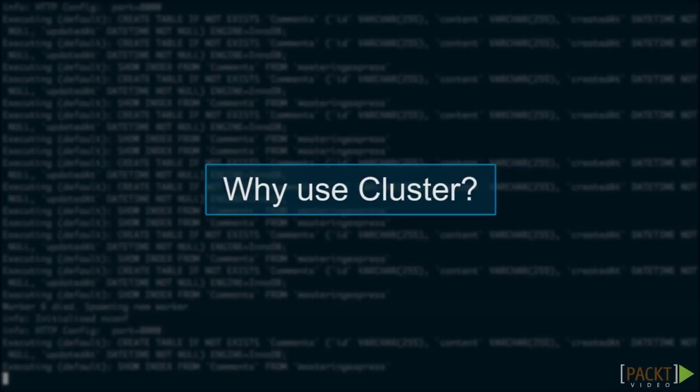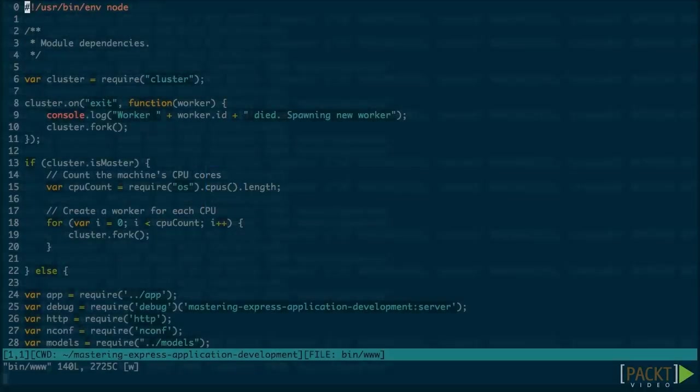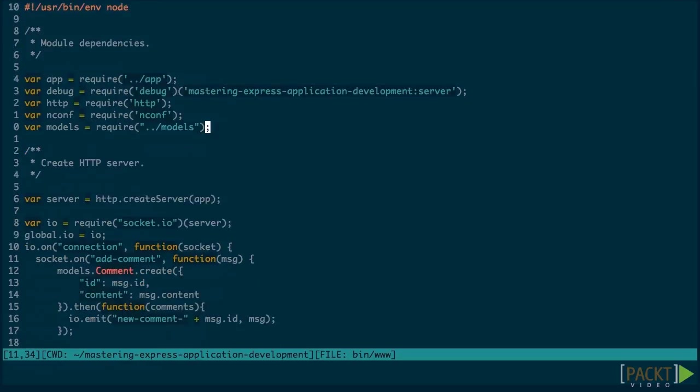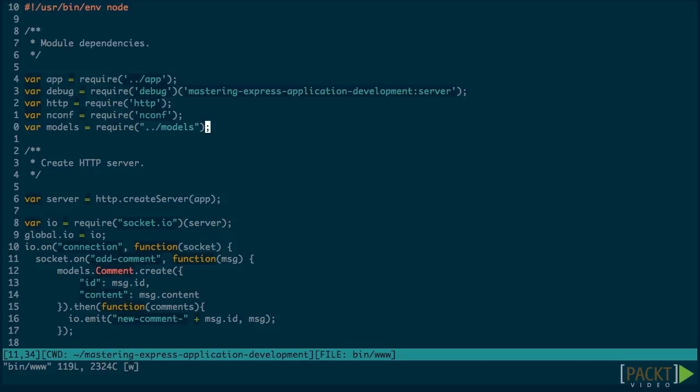Unfortunately, cluster is considered an unstable part of Node.js. Because of this, we're going to remove it from our application by undoing all the changes that we made this time. Don't worry though, we'll do something similar in the next video, using more stable technologies.